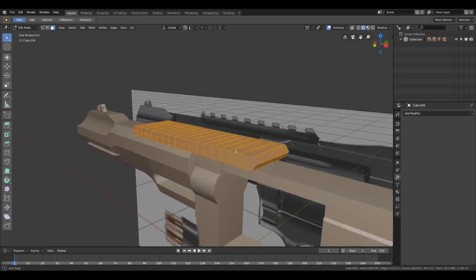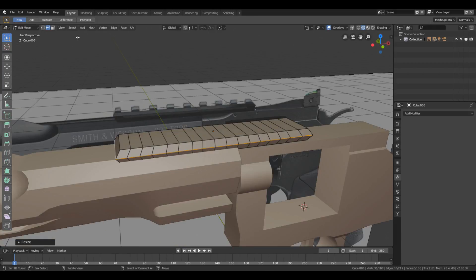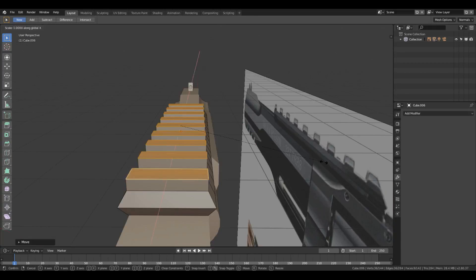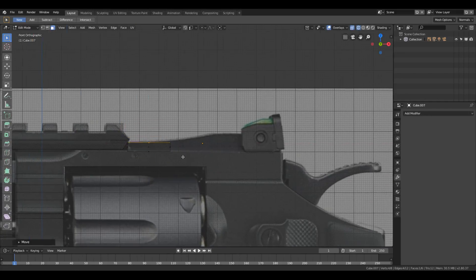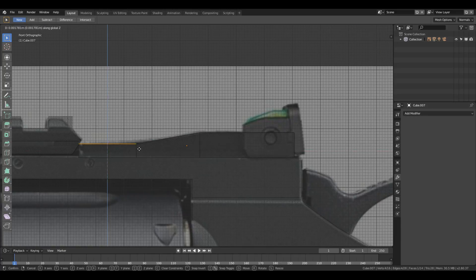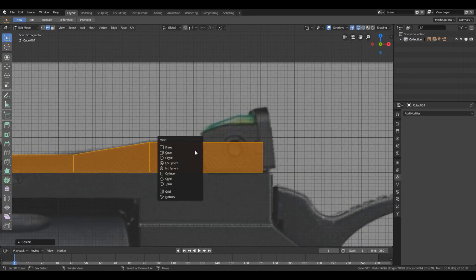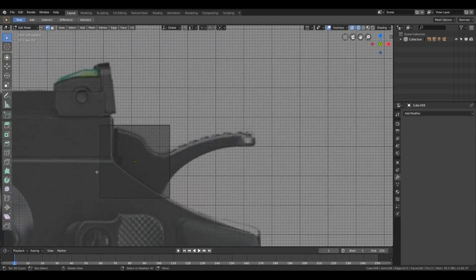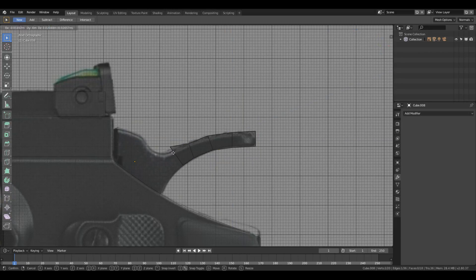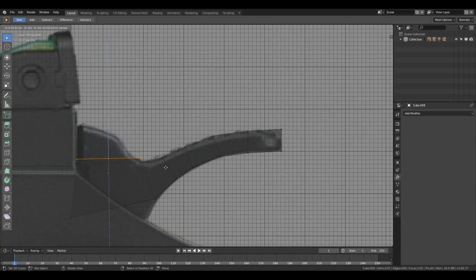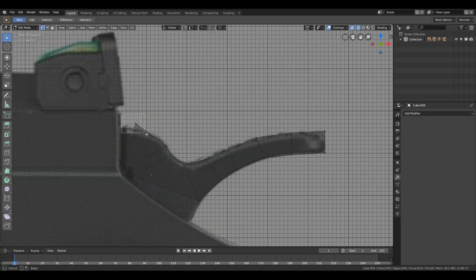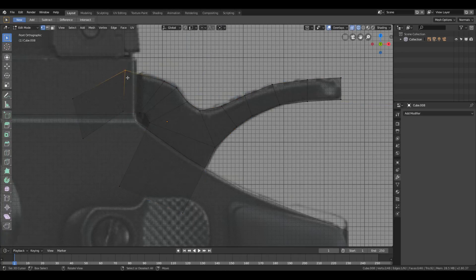The boolean modifier helps you get fast and polished results, but use it wisely — a lot of things can be modeled without it. Use it only where shapes are more complex, like for the barrel design. For the hand grip, I didn't use boolean; instead I used the subdivide modifier and box modeling to make the base model of it.